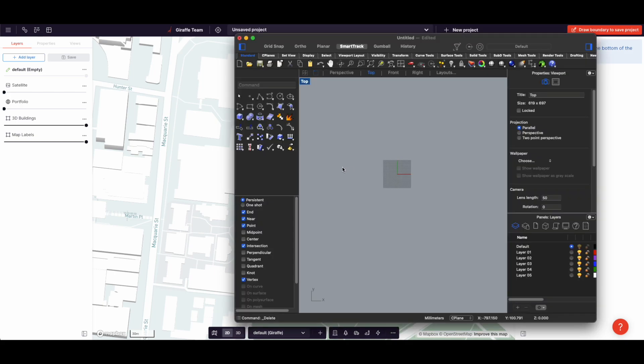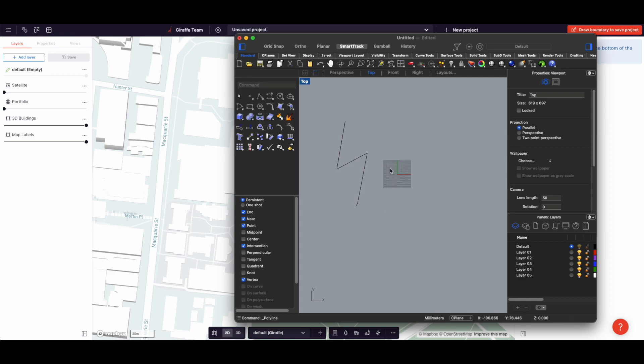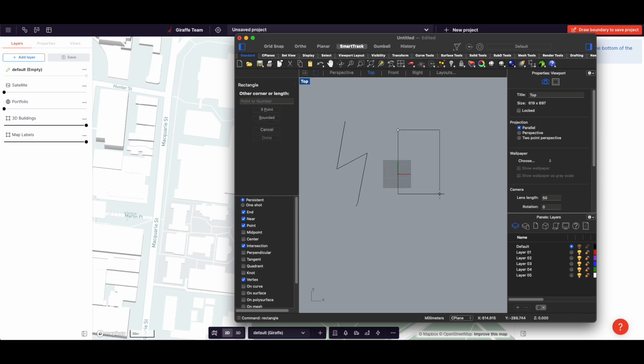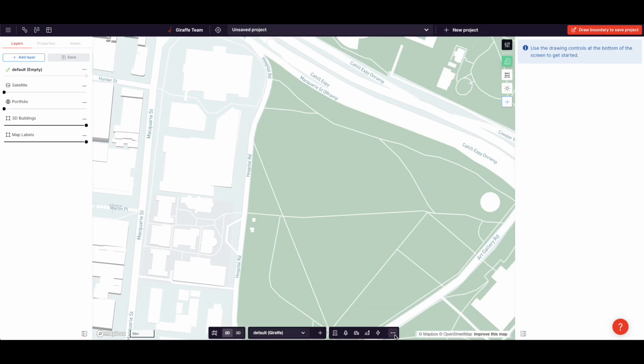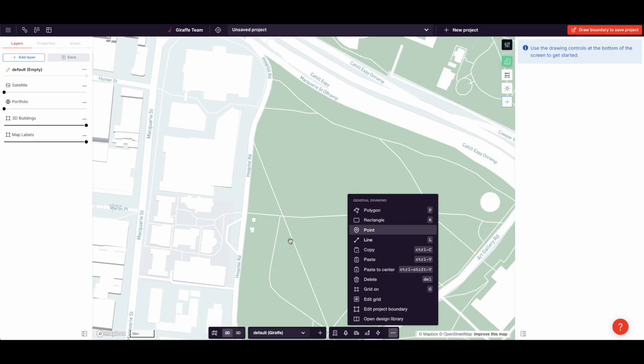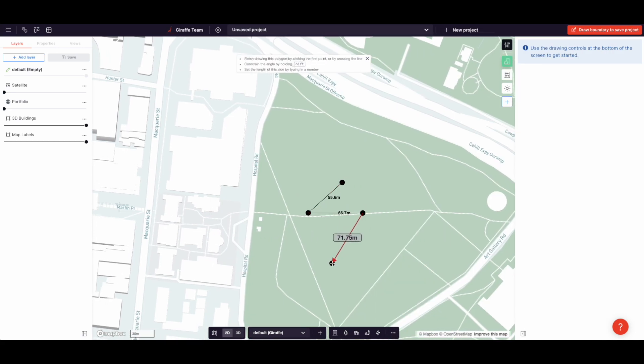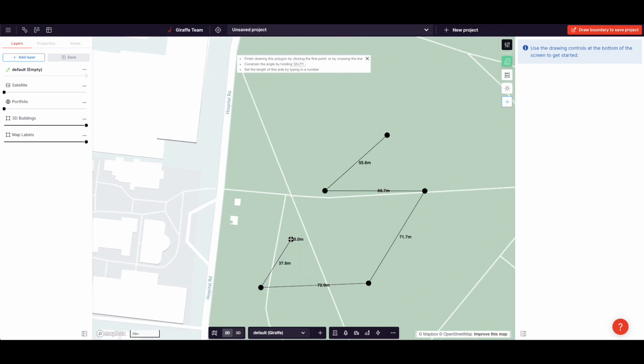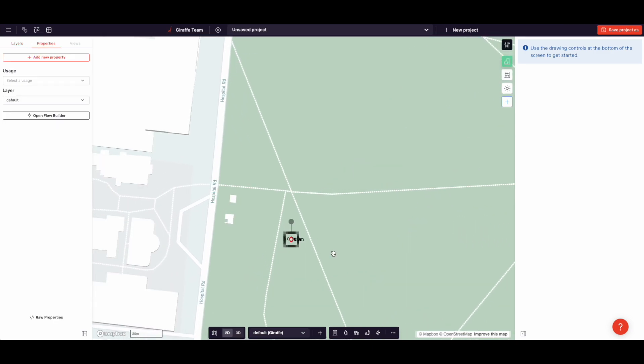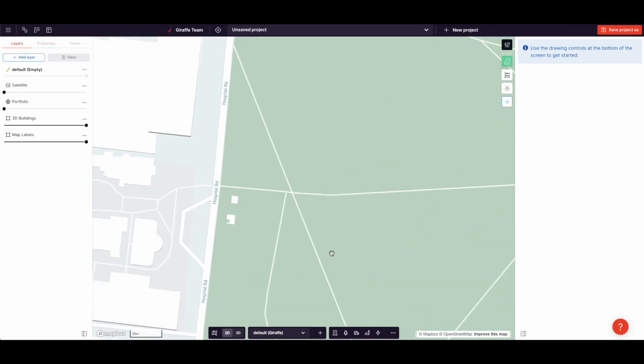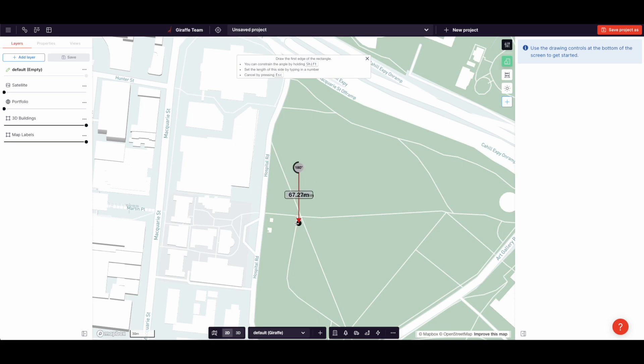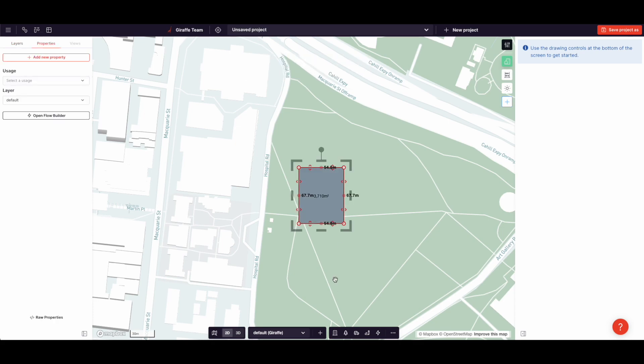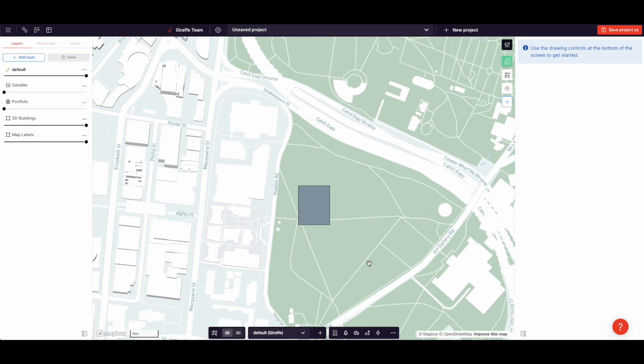Which is similar to Rhino. So I can draw a polyline in Rhino. I can hit RS and draw a rectangle, and the same in Giraffe. That one's just disappeared, and I can draw a rectangle, and I can draw a point.